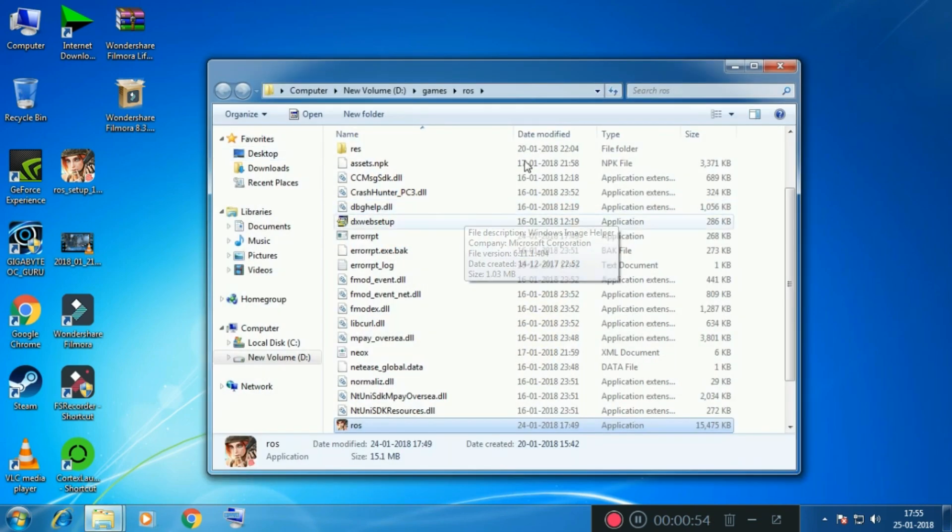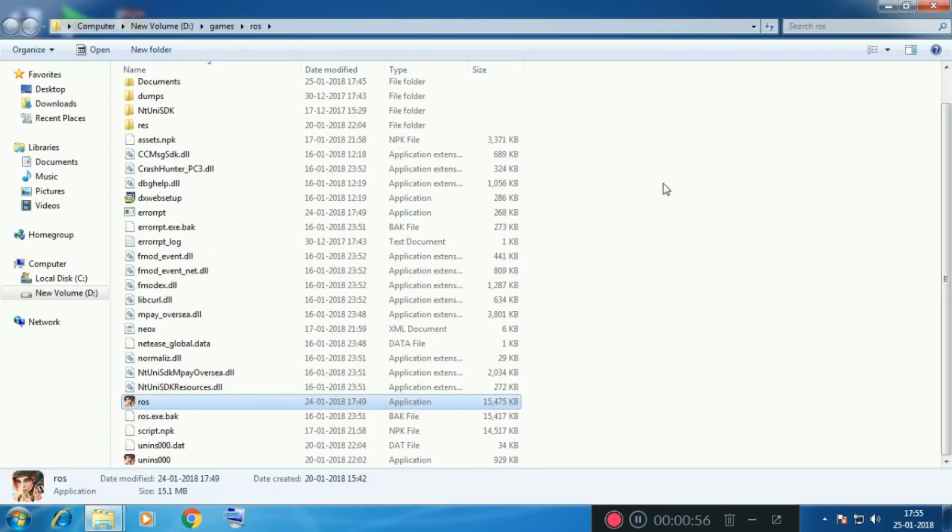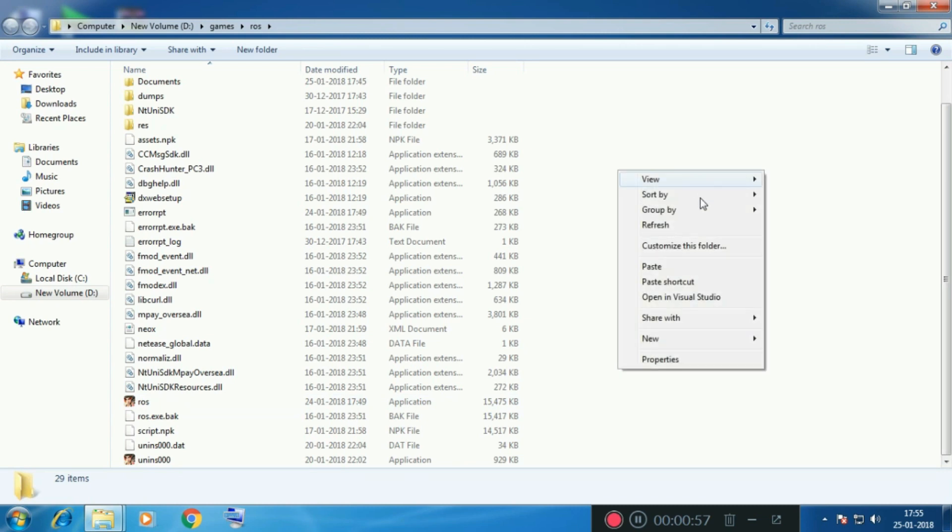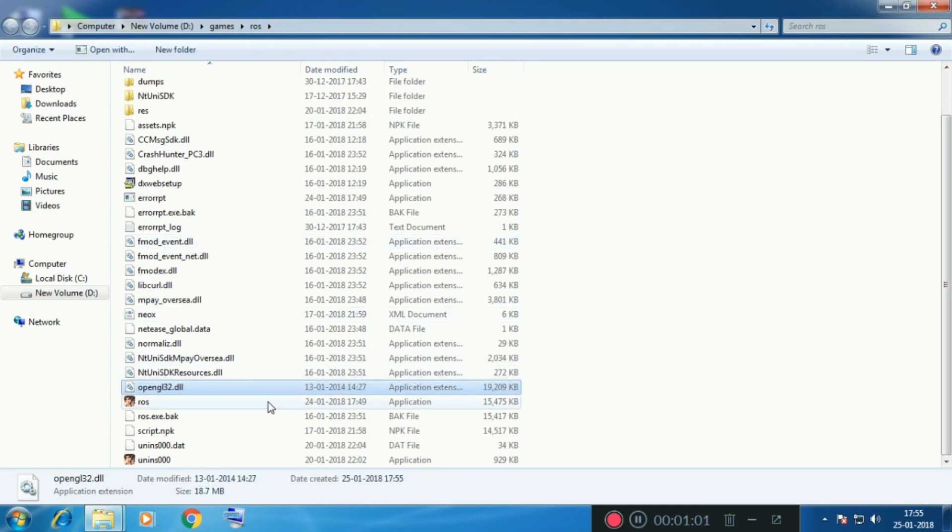So this is the folder with the Rules of Survival files, and then you want to paste the file over here. Once you paste the file in, you want to open Rules of Survival and then your problem will be solved.